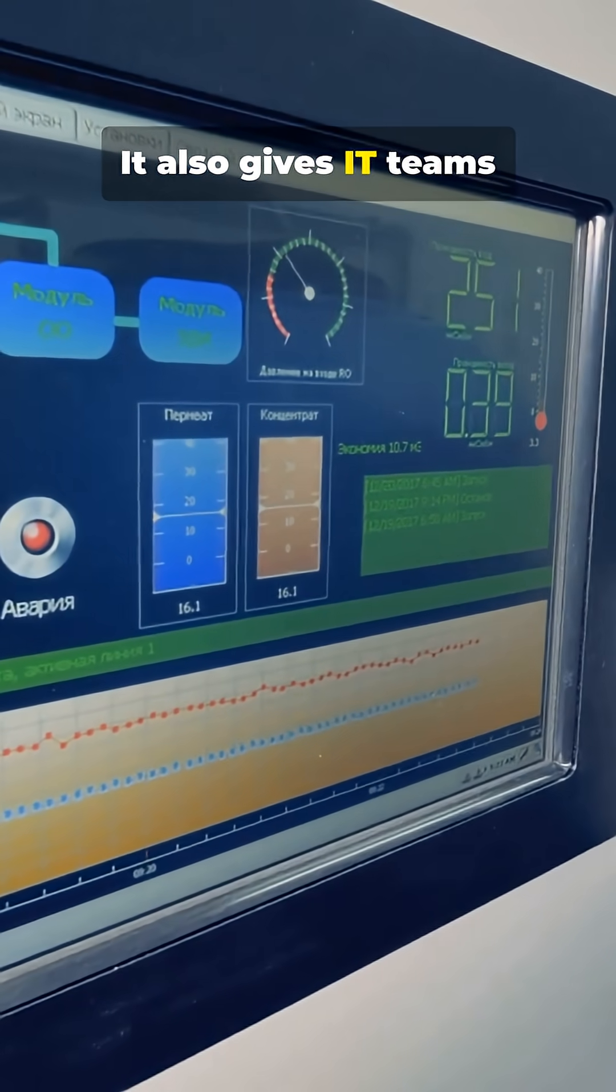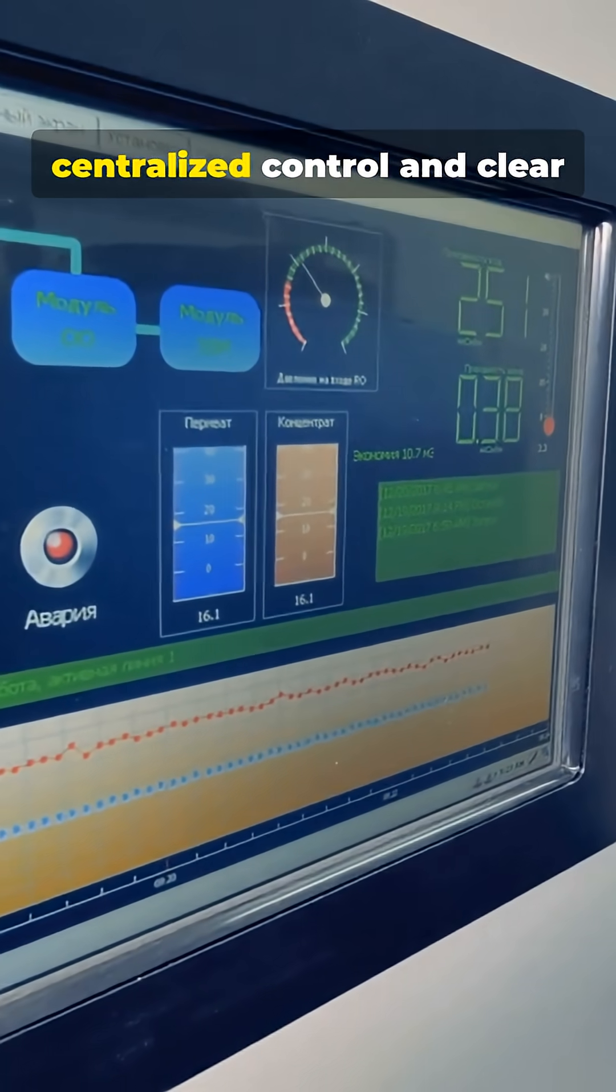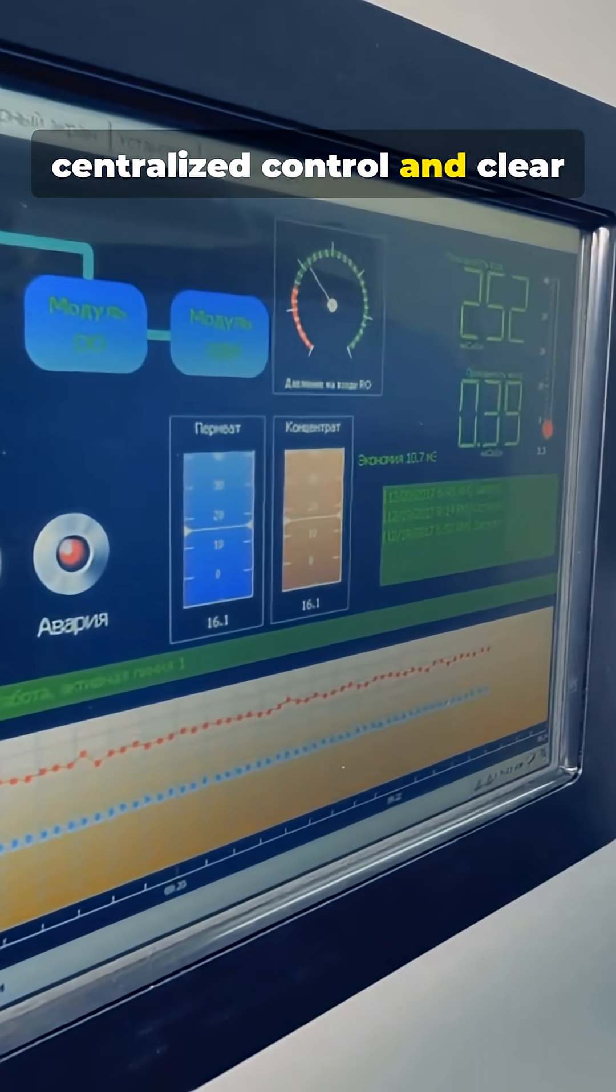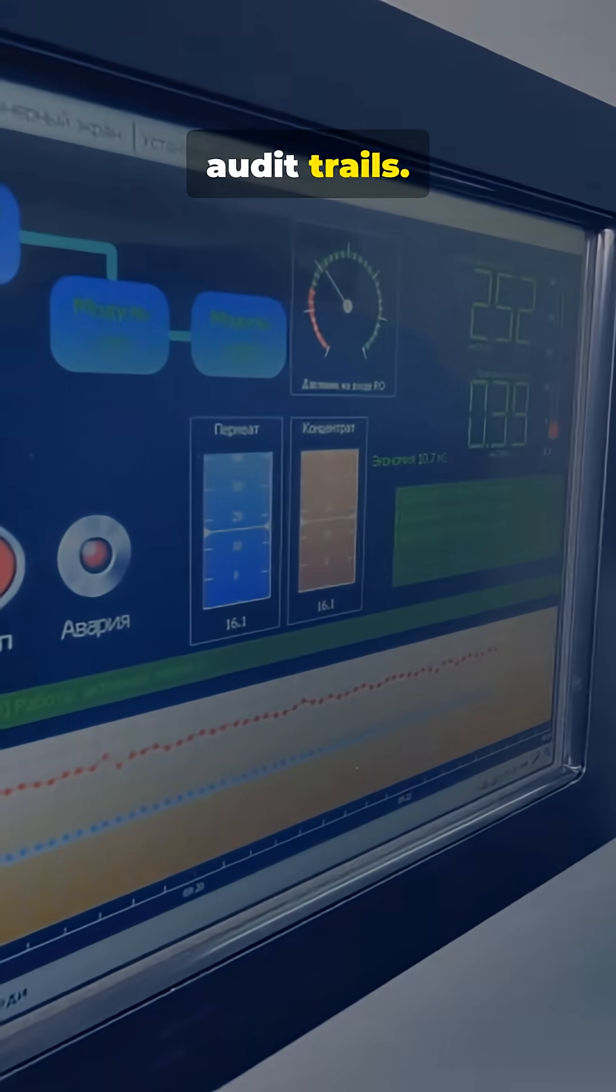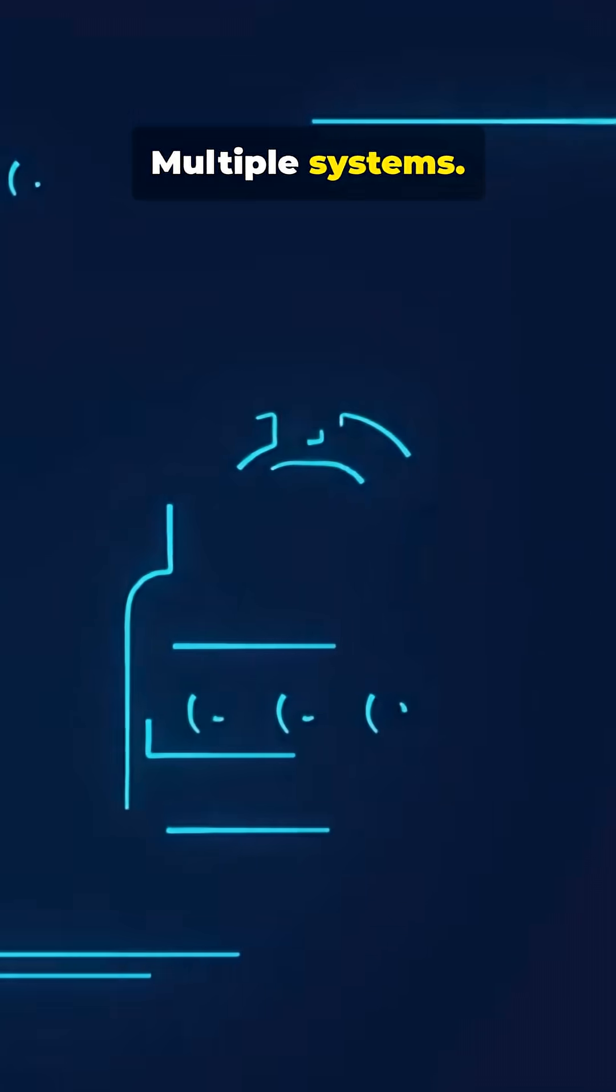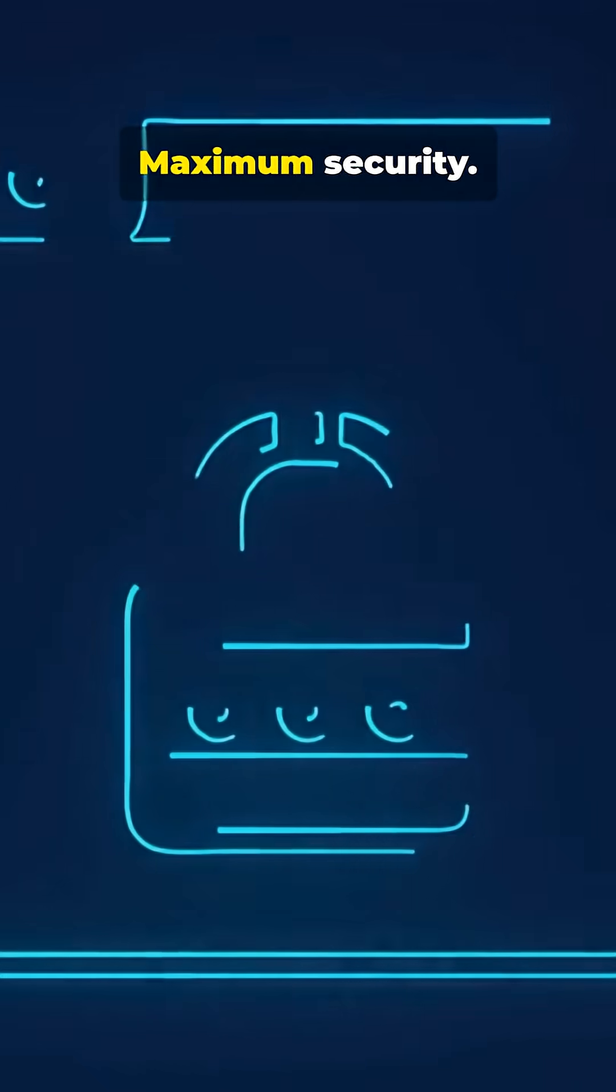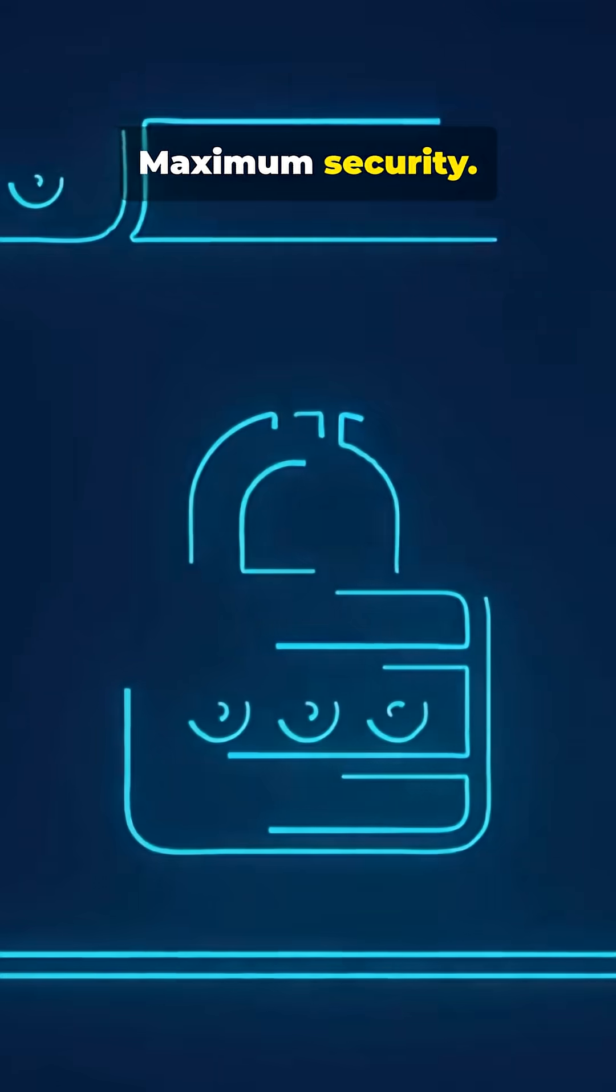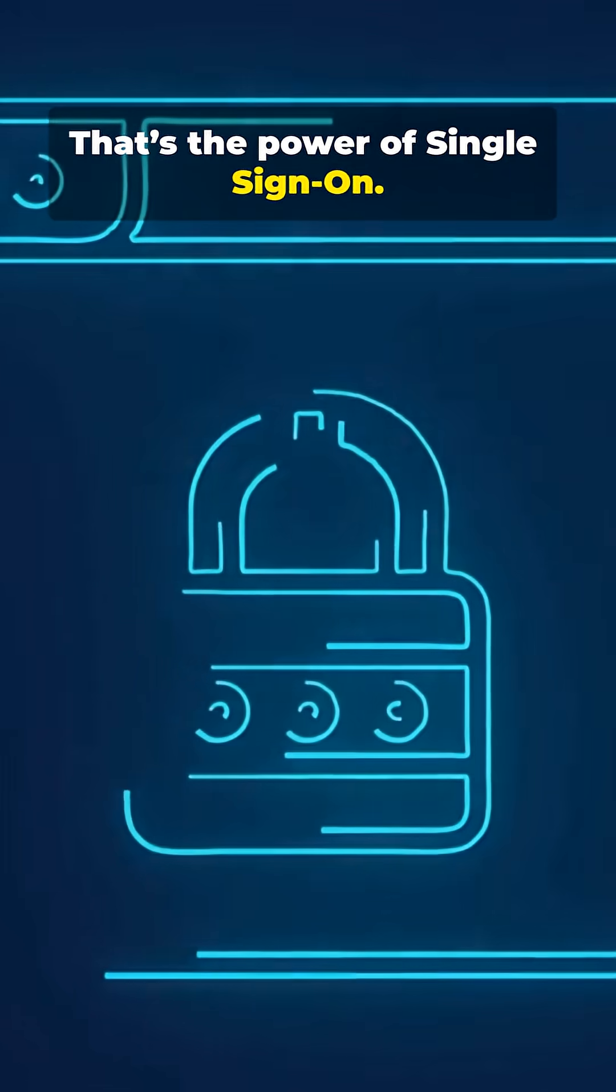It also gives IT teams centralized control and clear audit trails. One login, multiple systems, maximum security. That's the power of single sign-on.